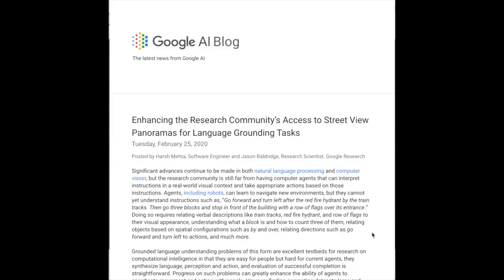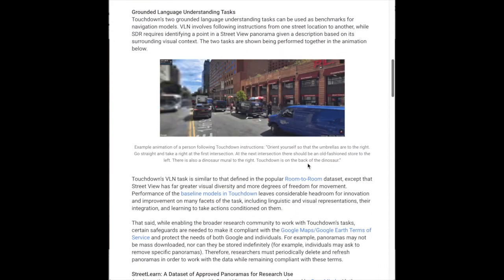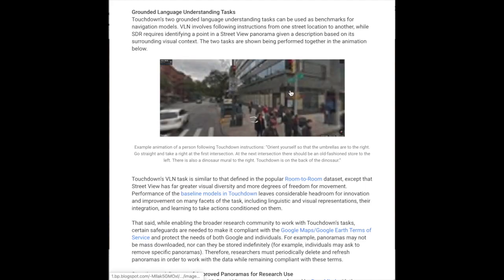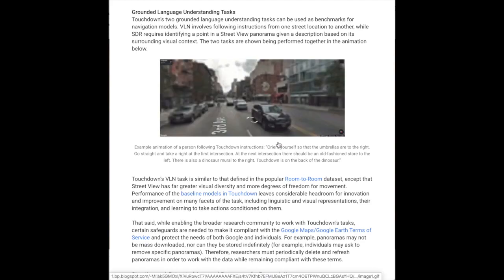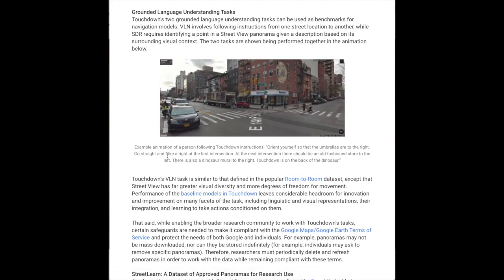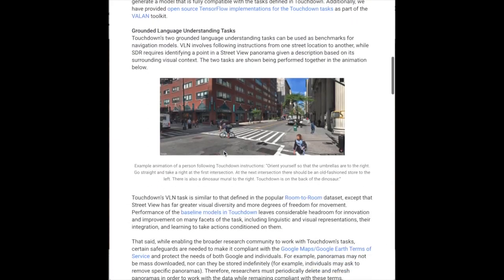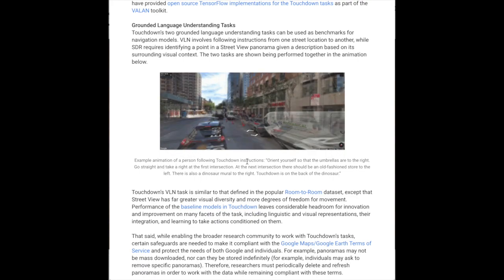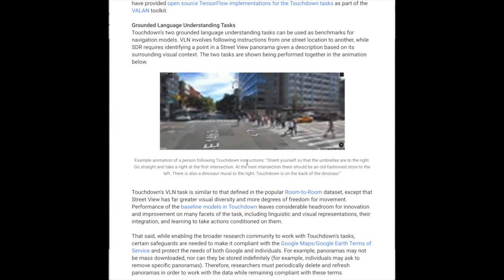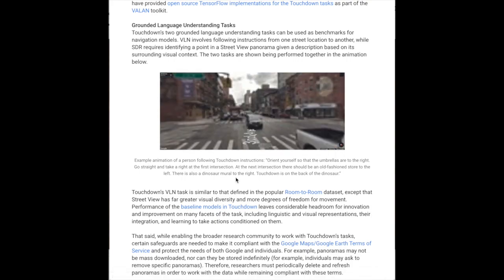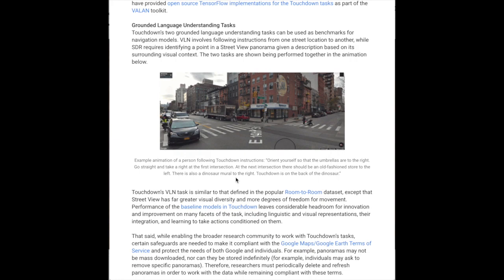One of the most common applications of vision-language multimodal models is language grounding — tasks in embodied AI or visual language navigation where you have some environment and are given a language input like 'orient yourself so that the umbrellas are to the right, go straight and take a right at the first intersection.' Google has recently released a street view panoramas dataset where vision input is grounded with language for navigating environments, along with other applications like navigating houses.